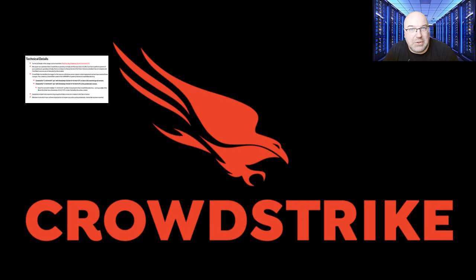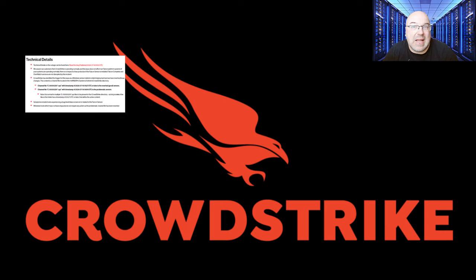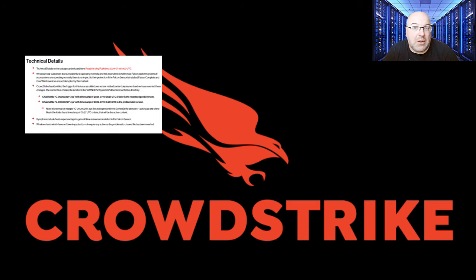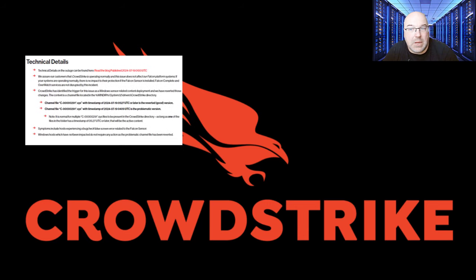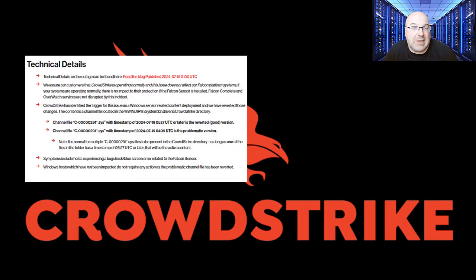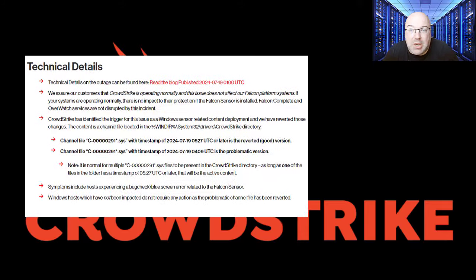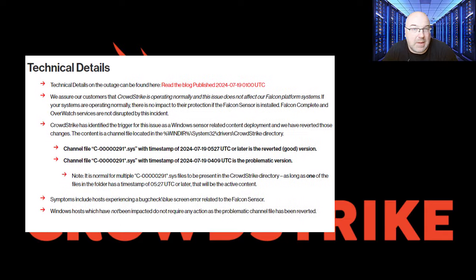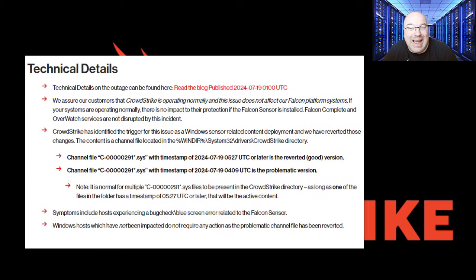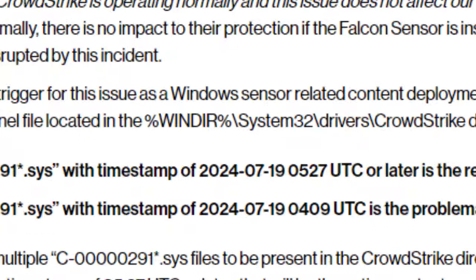On July 19th, 2024, a faulty update to CrowdStrike's Falcon sensor caused widespread blue screen of death errors on Windows systems globally. The issue was traced to a specific file that became corrupt during the update process. This file is part of the channel files, and its corruption led to system instability and crashes.